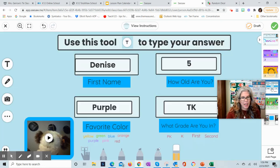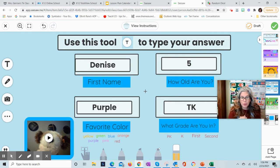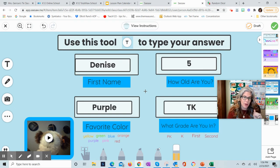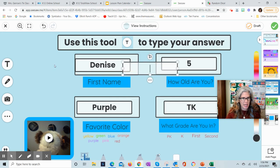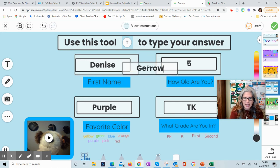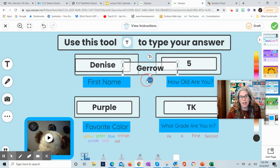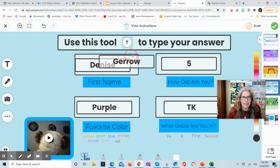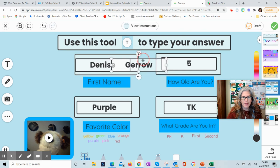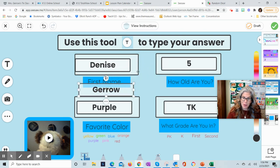The fourth thing we're going to do is the typing tool. This is more for you, but sometimes they'll be typing sight words or maybe their name. You just click this big T — just like our other tools — click on it, a little box will appear, and you can type in their name and move it around if you want. That's how you use the typing tool. You can change colors too.